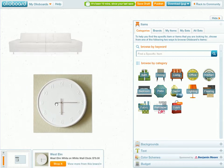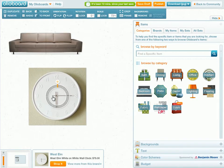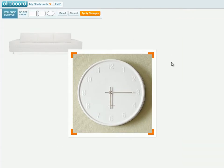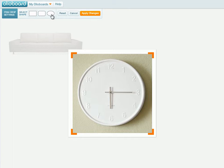Now let's say that I really enjoy this clock, but I don't want the wall that the clock is actually sitting on. To crop that out, let's go back up to our Crop tool. In here, you're going to notice that you can actually crop images based on rectangular shape, rounded corners, or circles.